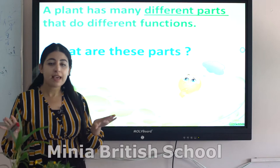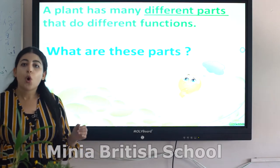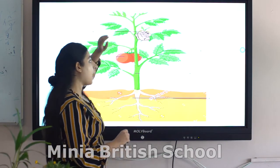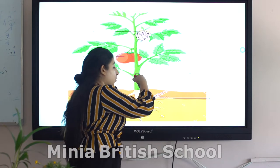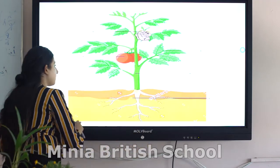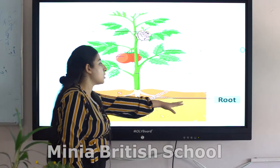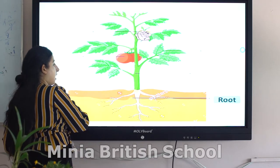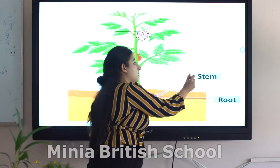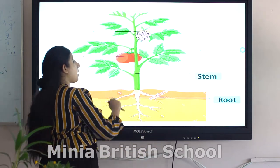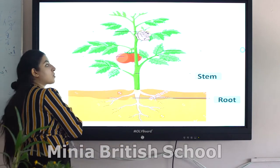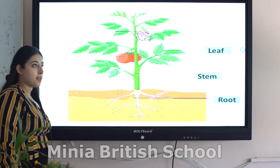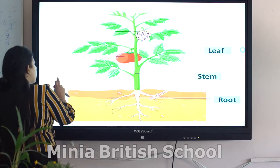A plant has many different parts that do different functions. So what are these parts? Let's start from down to up. The first part, which grows down into the soil, is called the root. The second part, which grows above the soil, is called the stem. And this part, which grows from the stem, is called the leaf.